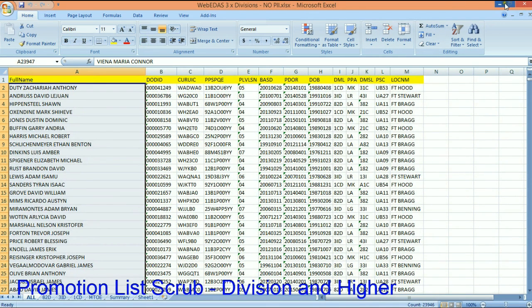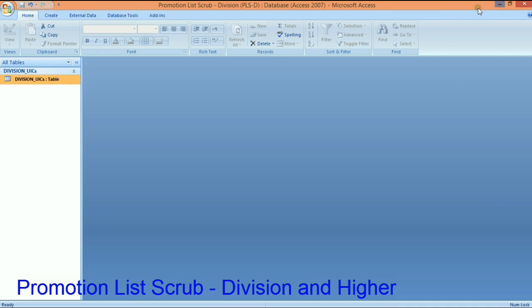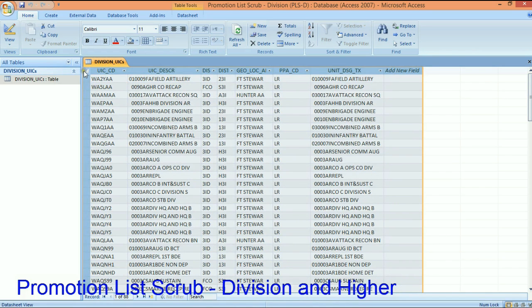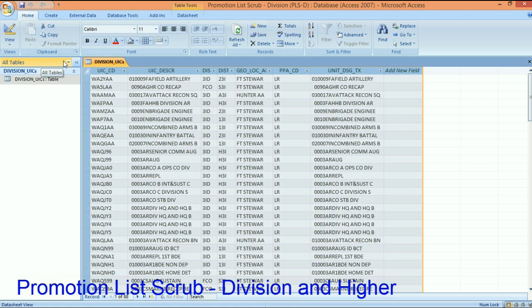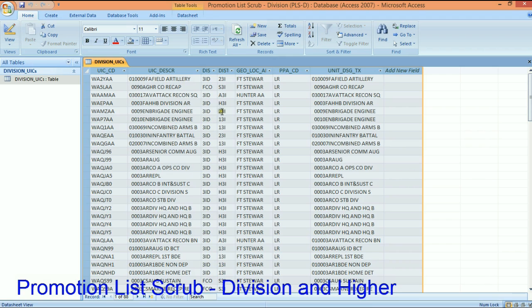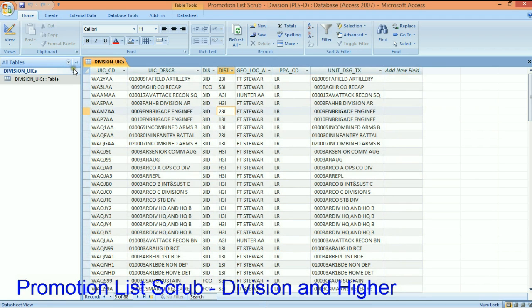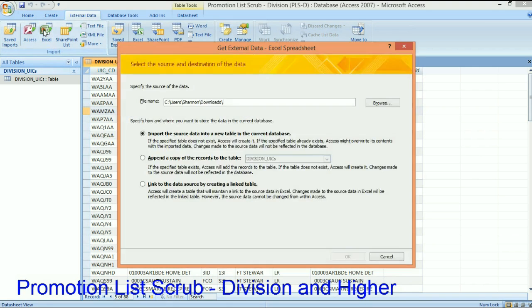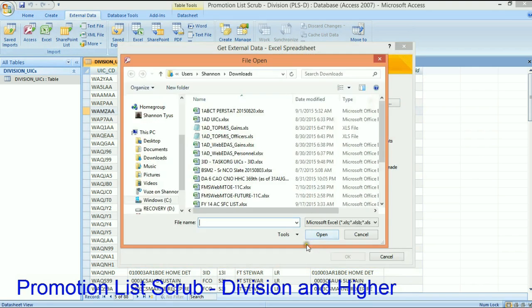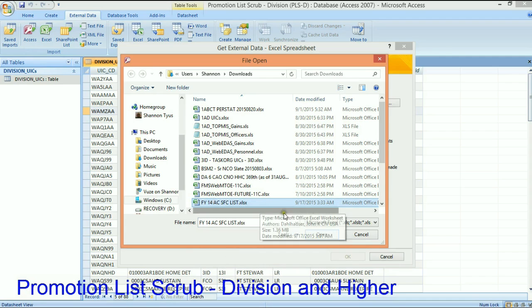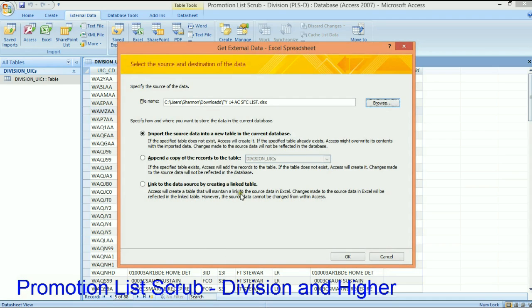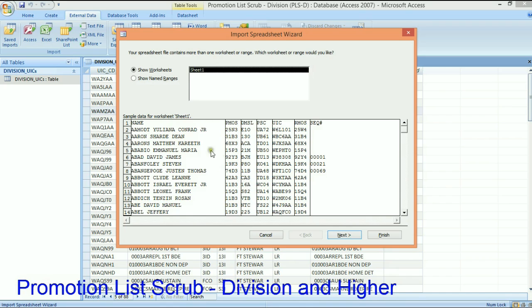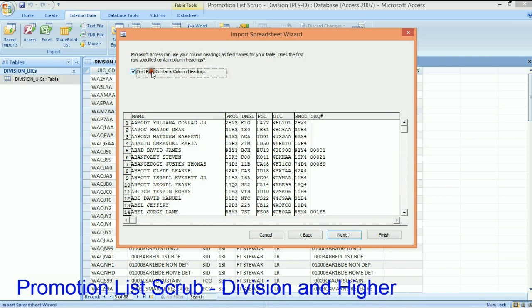Now we can get rid of these other two. So I fixed my UIC, and disclaimer, none of these names are real, they're all fake names. So now I fixed my sergeant first class list the way I need it. And what we're going to do now is go into Access. In Access I've already imported a list of all of my UICs that equal my organization - for this instance I'm going to use 3rd Infantry Division.